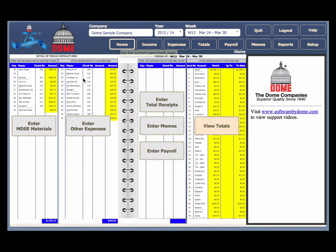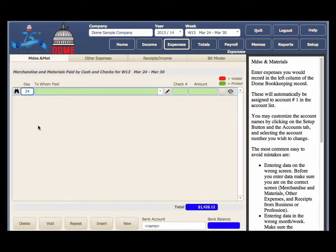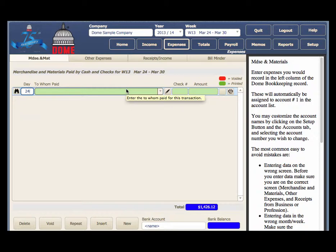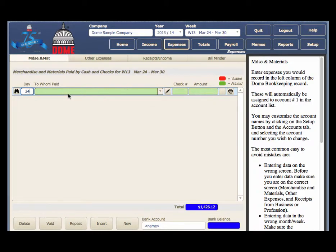From the Home screen, select the Application button, Expenses, select the tab, Merchandise. You can fill in the blanks just like you would do in the book.